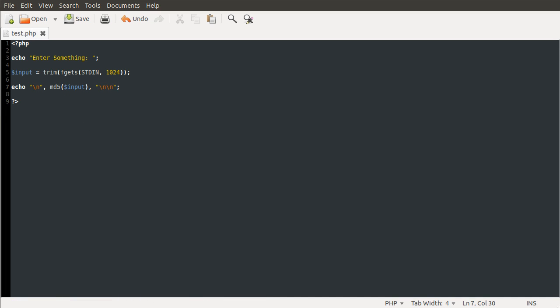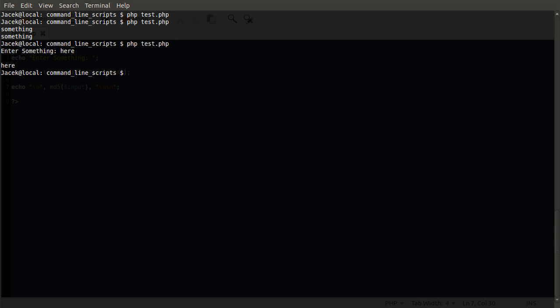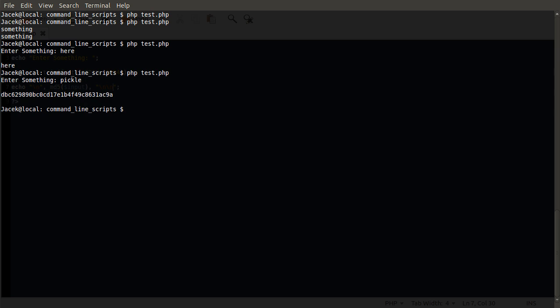And you can get a bit more fancy with this if you like, but this will basically do for now. So, if we go back to our terminal, run the script again, it tells us to enter something. We could leave this for as long as we like and it would just still keep there with that little flashing box saying enter something. If I just type in pickle, you can see we get this md5 hash output and that's basically everything you need to know for reading input from the actual terminal window instead of passing it in via arguments.